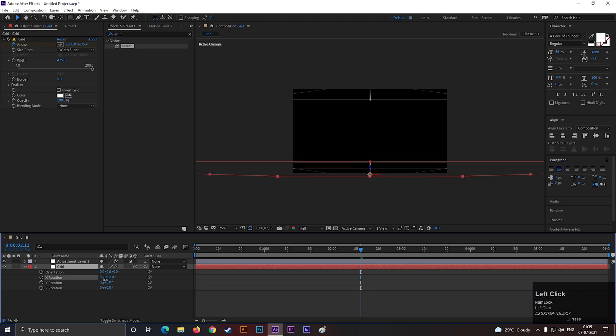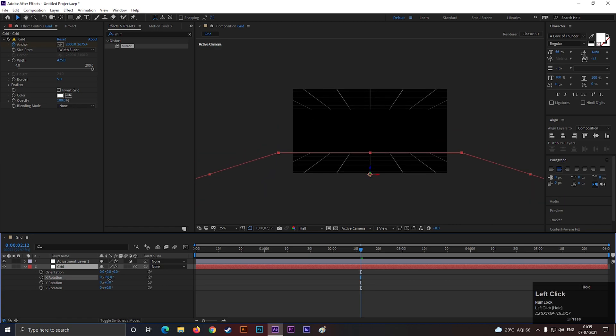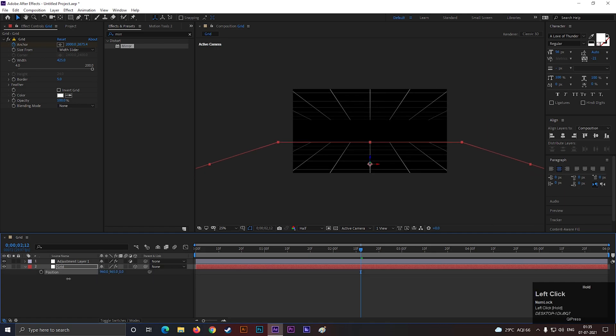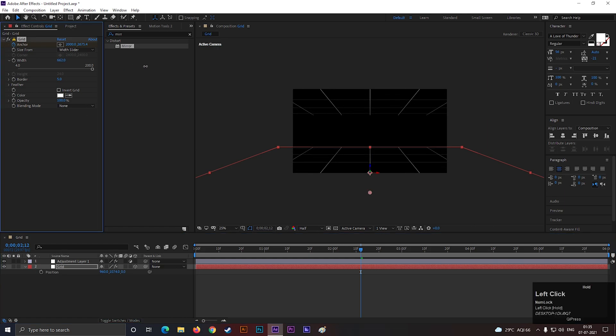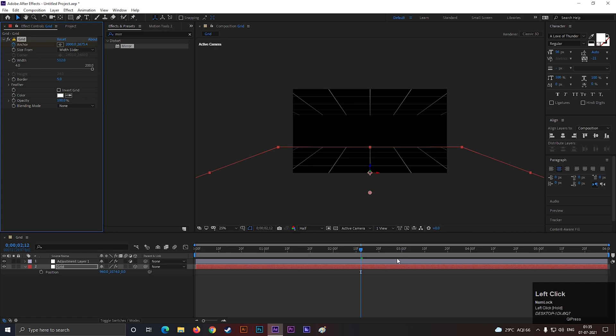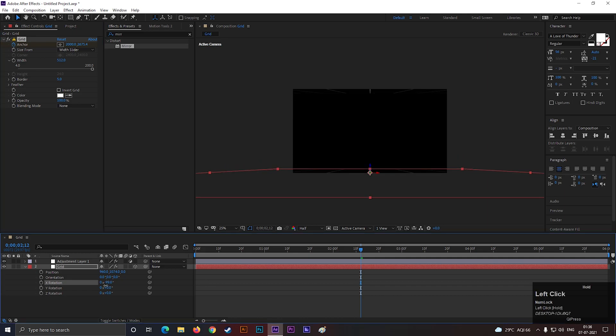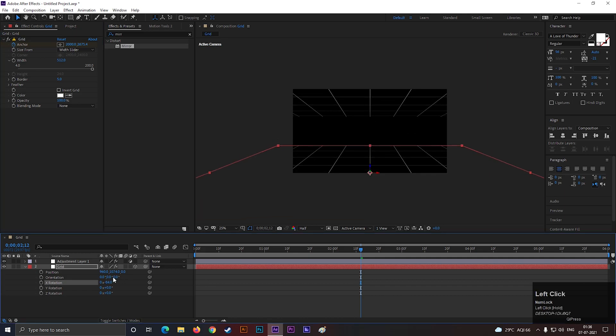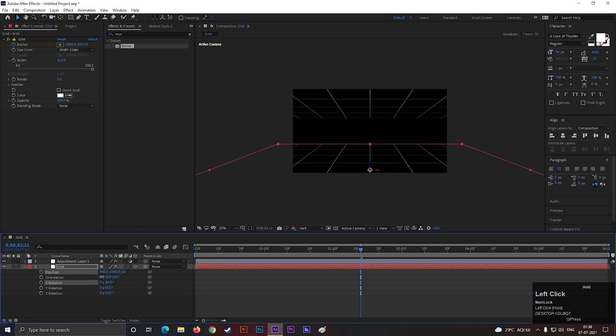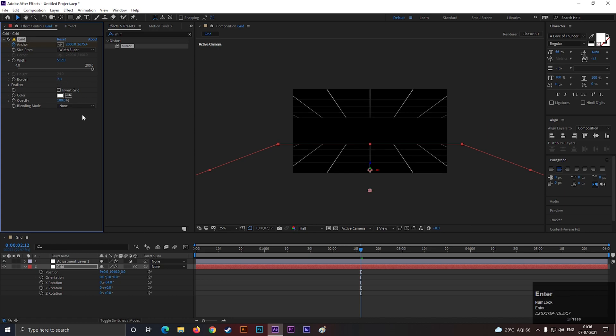You can make different kinds of designs just by changing rotation and position properties. So play with these settings and try to make something that looks good to you. Also, you can play with the width value. This looks good to me. Let's change the border value to 9.